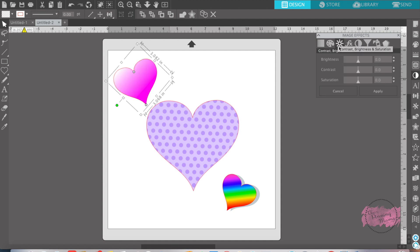The next one is the brightness, contrast, and saturation. You can change the brightness of your color, the contrast of your color. The saturation, how much color is in there.